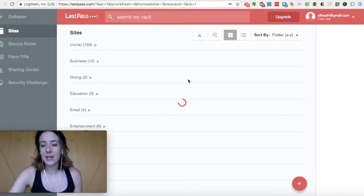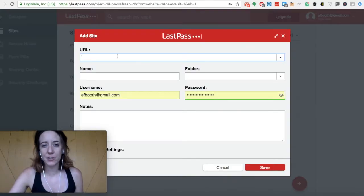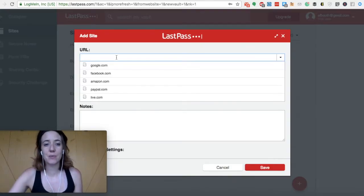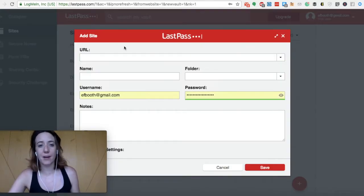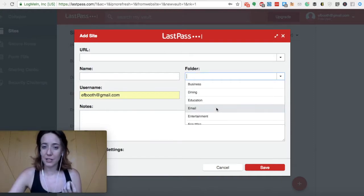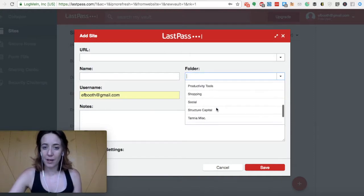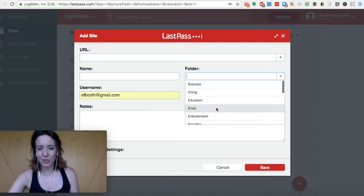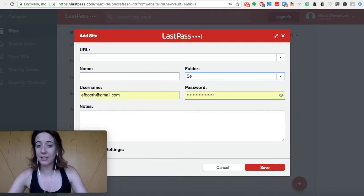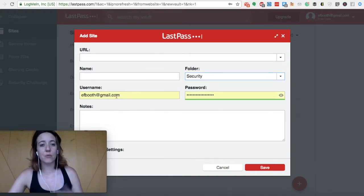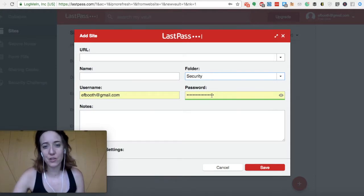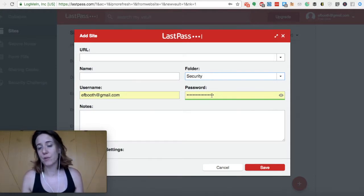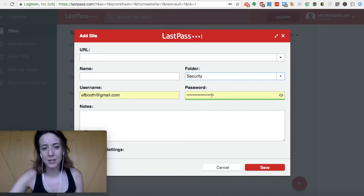And here's where you can add your details in like the URL. So it might be NordVPN.com. The name, you can here categorize where it needs to go. So you can see they don't really have a security folder, but I believe you can actually make one yourself. Then it would be your username and the password that you've elected to use for your new NordVPN thing.